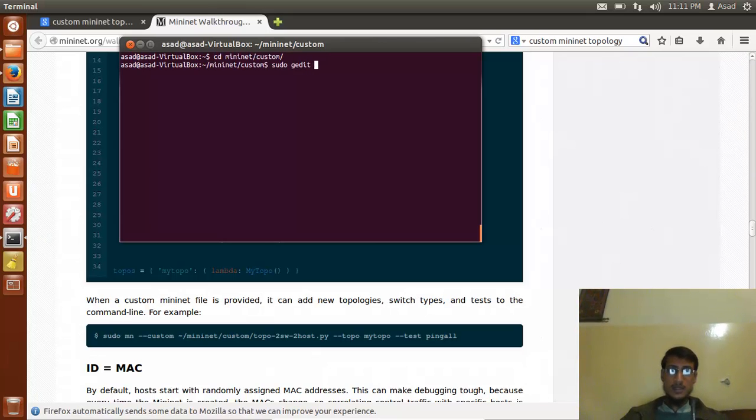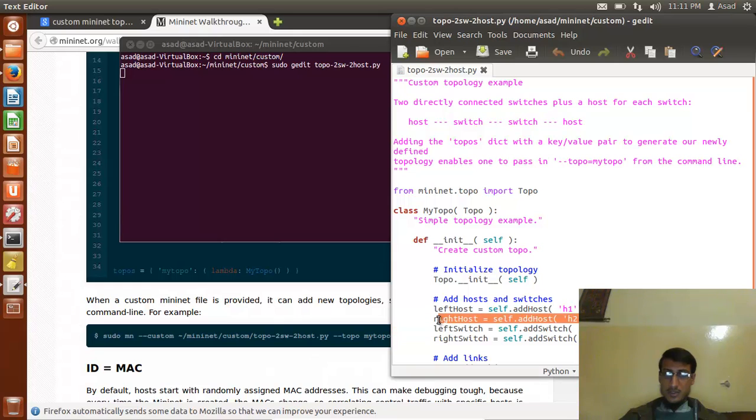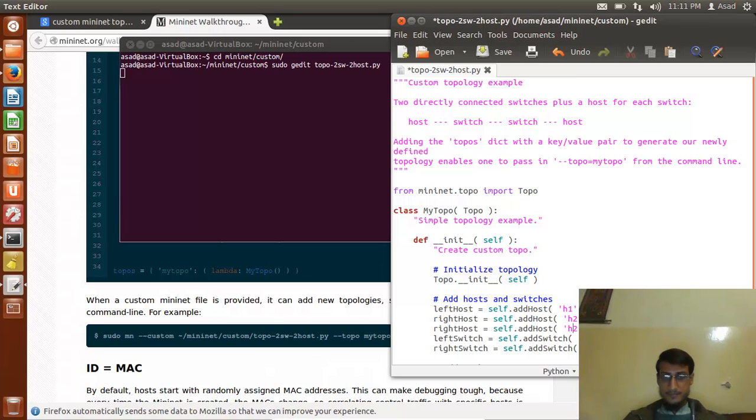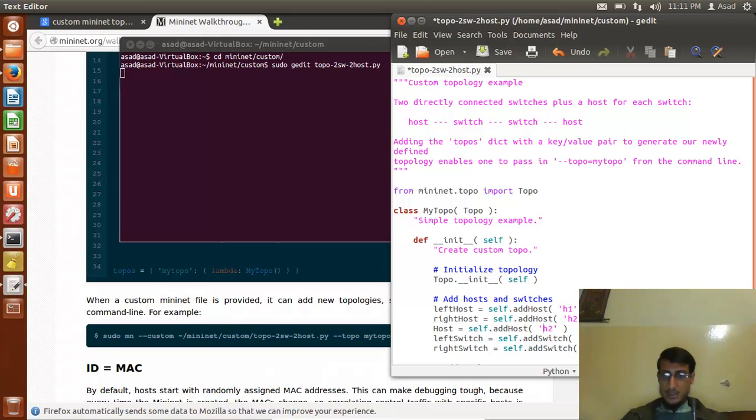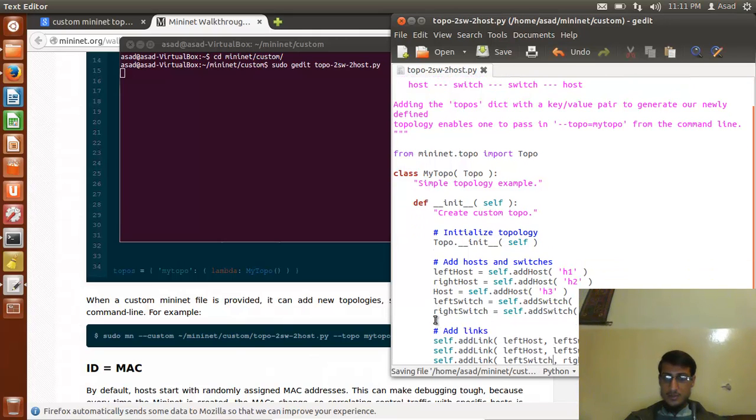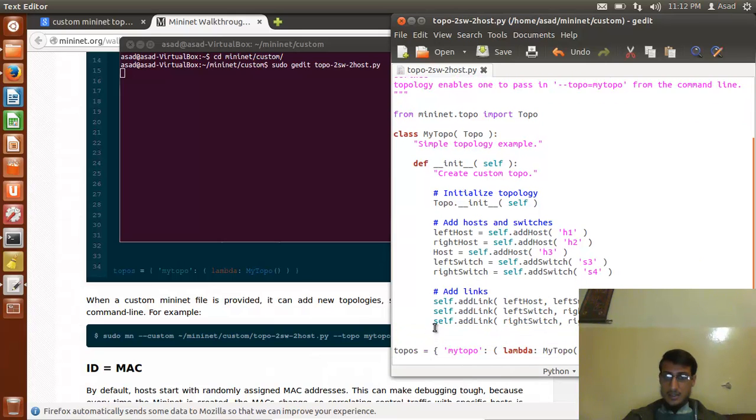Sudo gedit topo to switch, and let me add just a new host. Copy it from here. Let's keep it as host and name it as h3. Click control, save this, and let me add it inside the link as well.